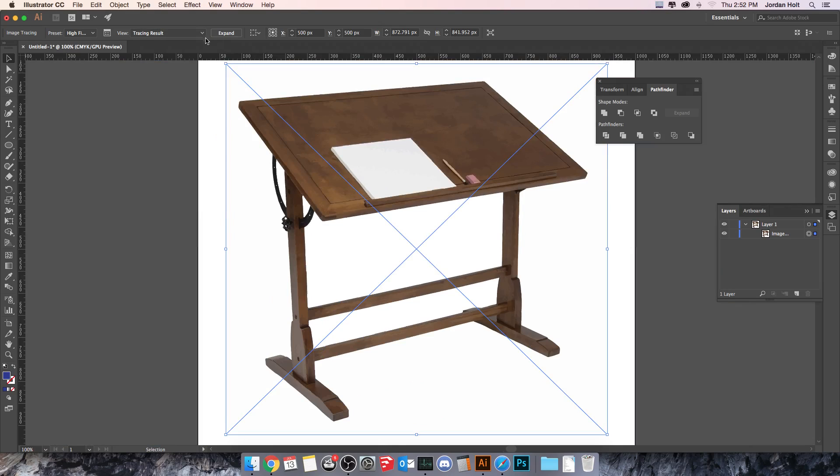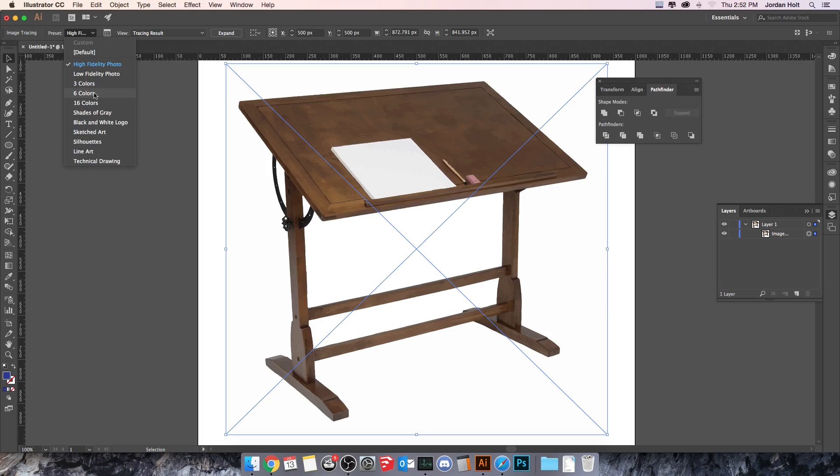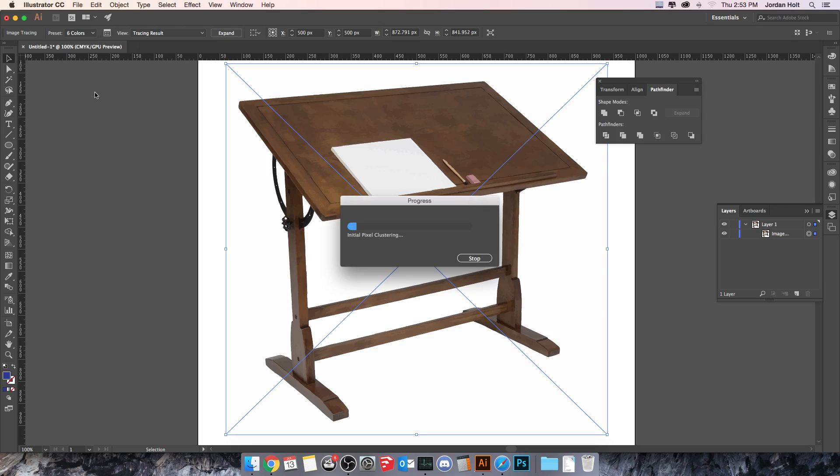And depending on the type of preset that you use, I can change it here. Let's say I choose something like six colors. This limits the number of colors that it utilizes. And you get something that has an even more broken down and stylized look to it.